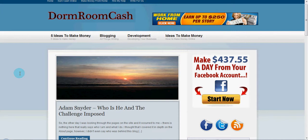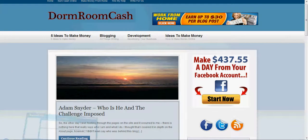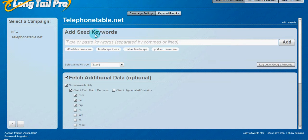And the software that I use is actually Long Tail Pro. So here it is right here. In order to speed up the video, I actually already went through, added the seed keywords, these four right here.